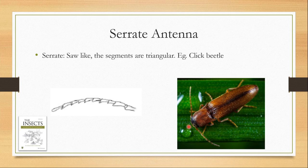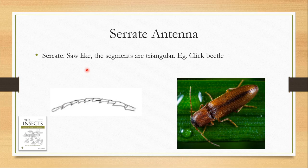The next type is the serrate antennae. Serrate means saw-like. Here the segments are triangular and give the whole antenna a look like a saw. This is the serrate antennae and it is found in click beetles.